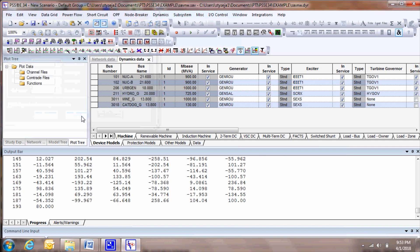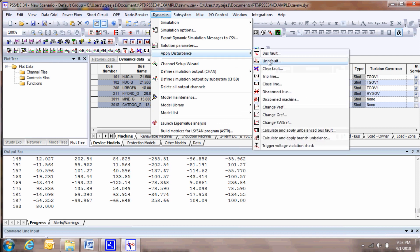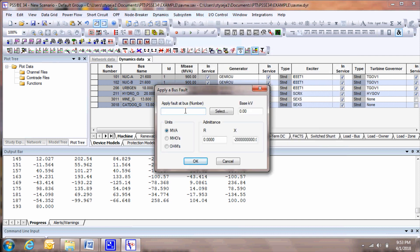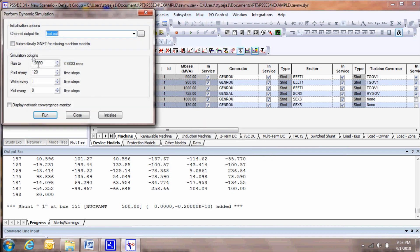To apply disturbance, go to Dynamics, Apply Disturbance. We will apply a six-cycle, three-phase bus fault at Bus 151. Run with the fault for six cycles, and then clear it.